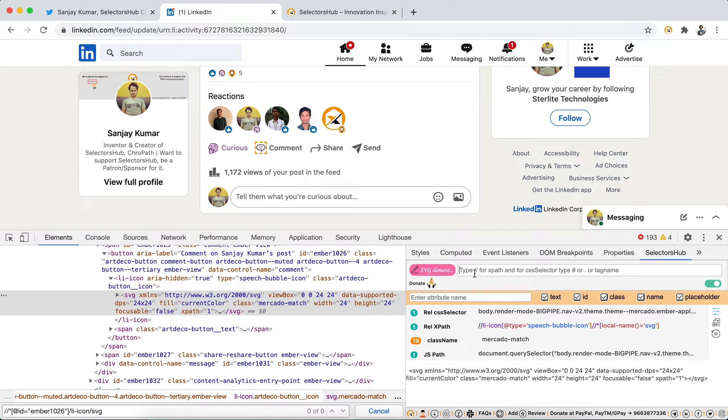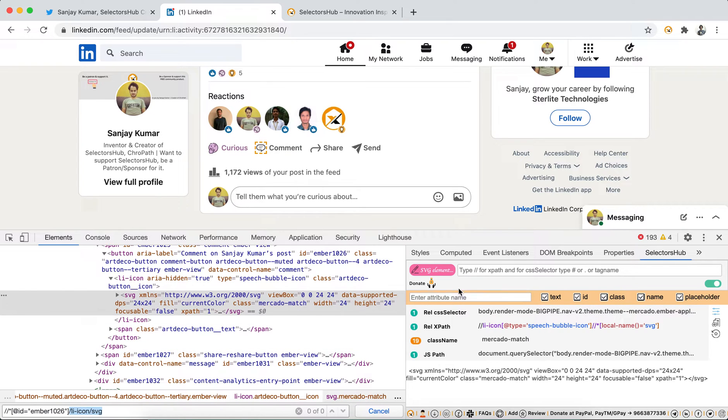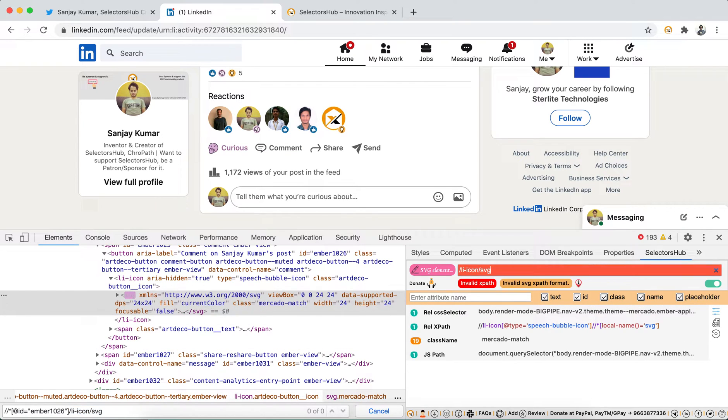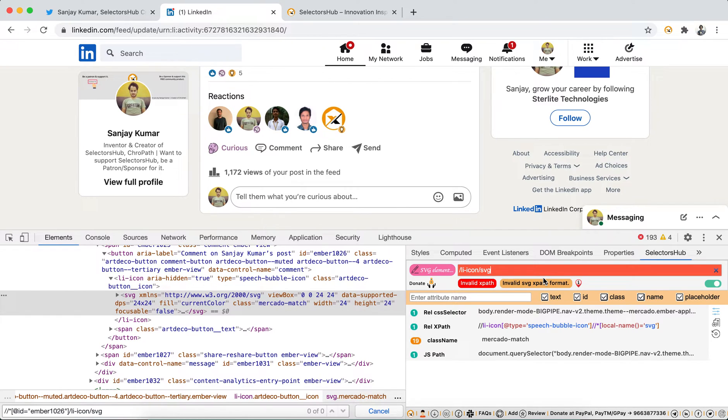If you would have copied and pasted this one here, it will immediately - SelectorHub is the only invention which tells you whether your selector is wrong. It is telling you that this is invalid SVG XPath format immediately.